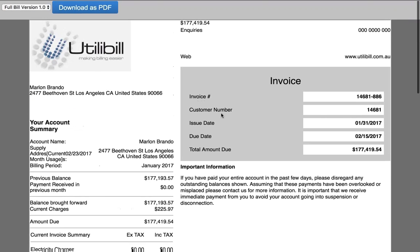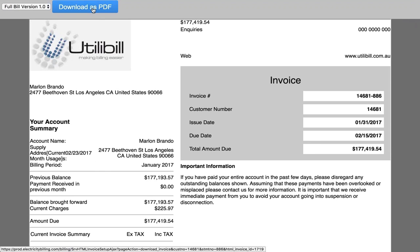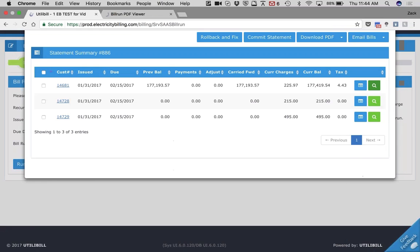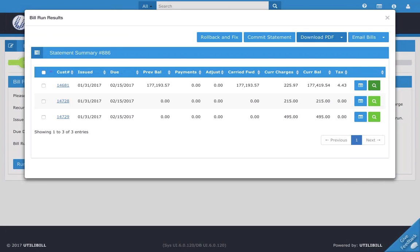You can see we've got the company invoice number and all the relevant details. So really easily pull this up for your customer. And then if you do want to download it, you can just click this button and it downloads as a PDF. So pretty cool, and your customers will love it. That is the download PDF, and you can go in through there or here.